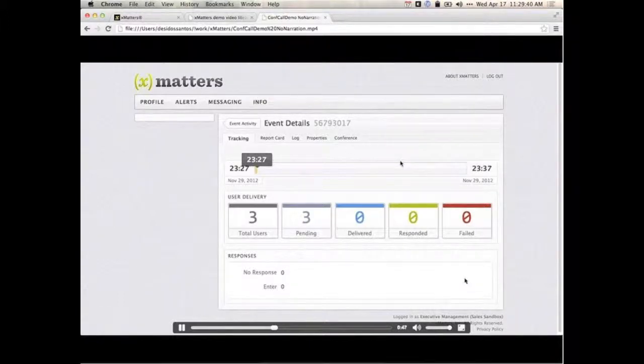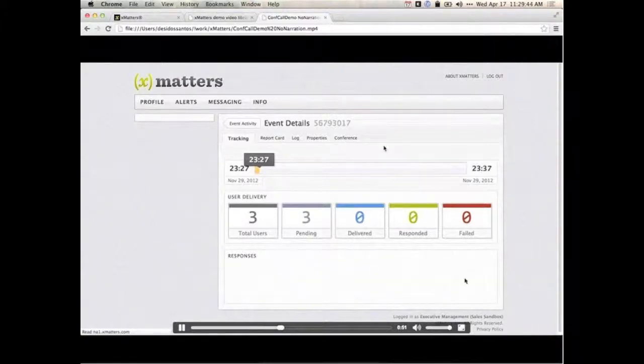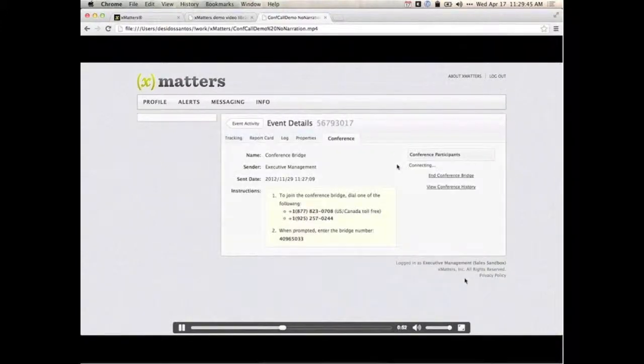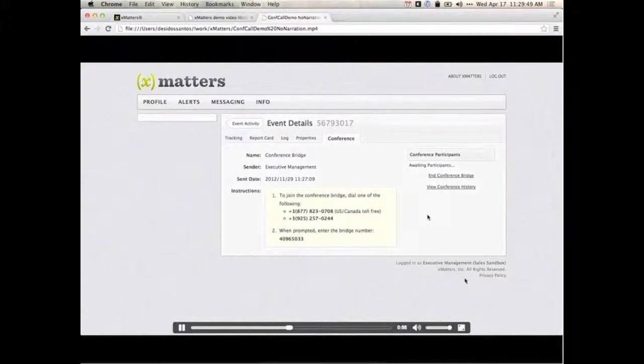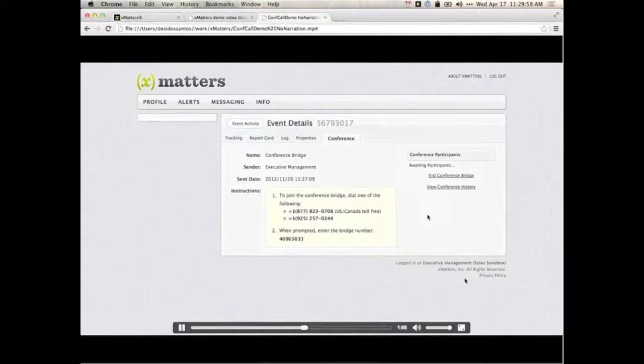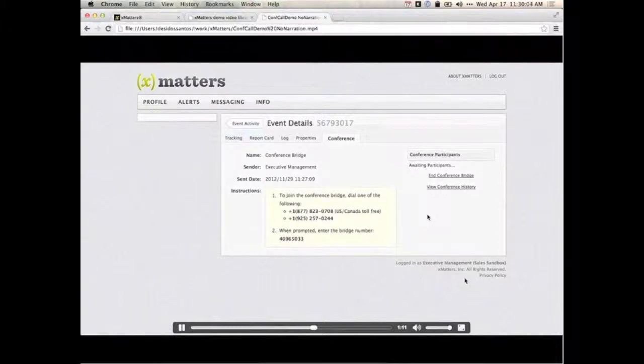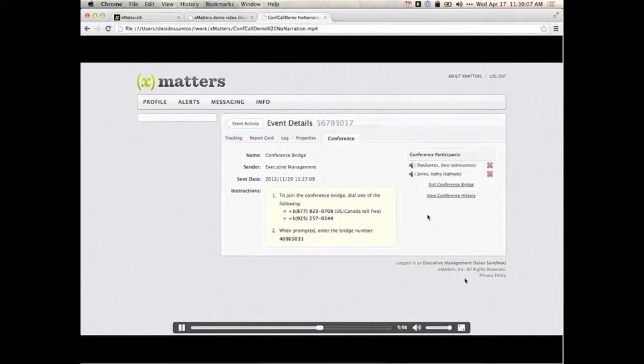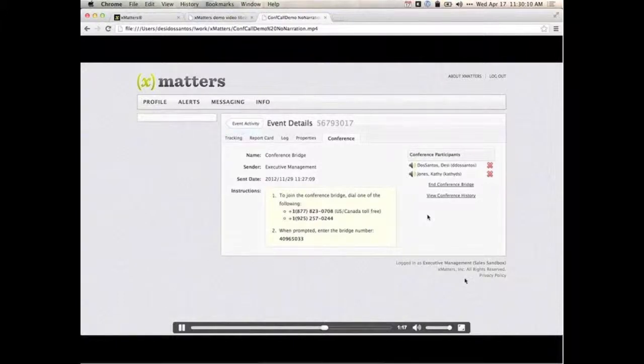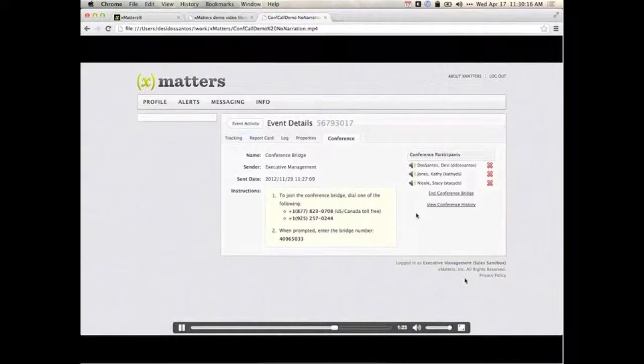We're going to go ahead and listen to that here. Hello? You are receiving an automated conference bridge request. Press any digit to hear your message. Hello? You are required on a bridge for an executive escalation. Please attend as soon as possible. To respond with join the bridge, press 1. To repeat this message, press 9. You will now be placed in the conference bridge. Hi, this is Kathy. This is Stacy. Thanks for joining the call, guys.